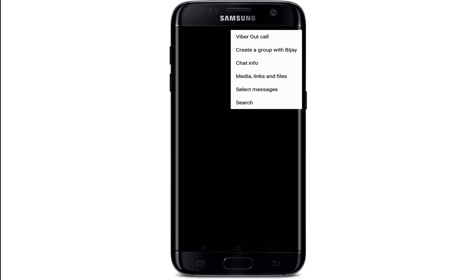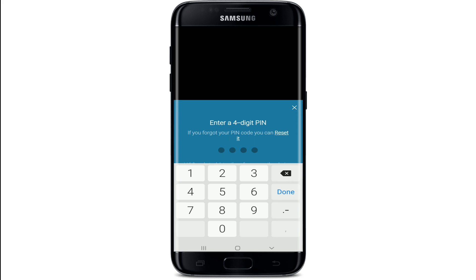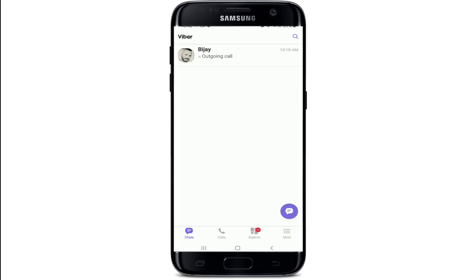Tap on the chat you want to unhide. From your conversation screen, tap on the three dots at the upper right corner, and from the expanded menu tap on Chat Info. Now scroll all the way down and tap on Unhide This Chat. You'll need to enter a four-digit PIN in order to do so. Type in your PIN and there you go — you've now found and unhidden the chat on Viber.